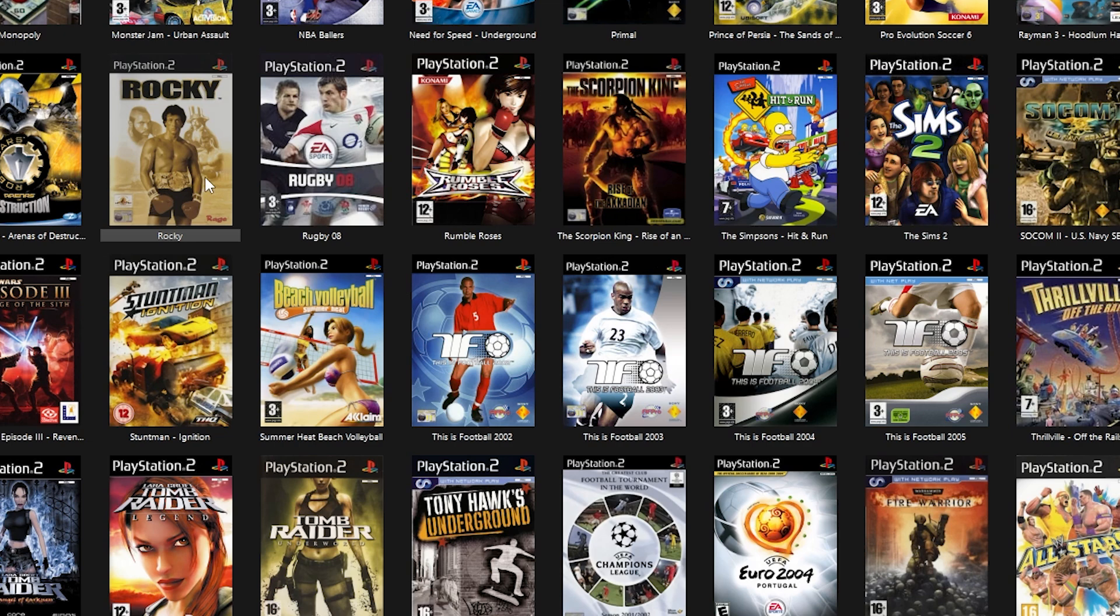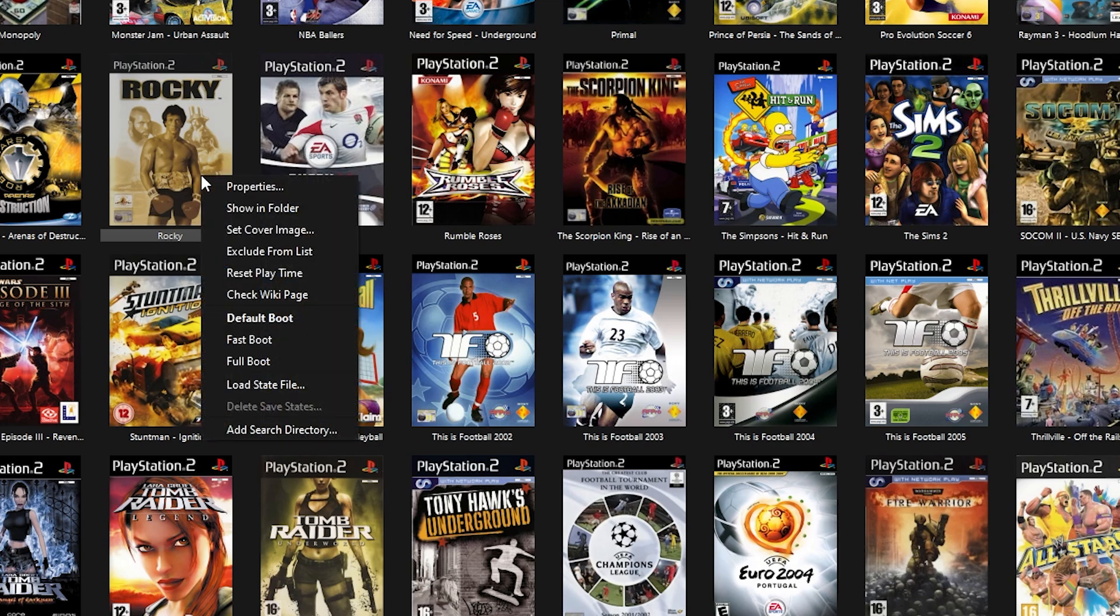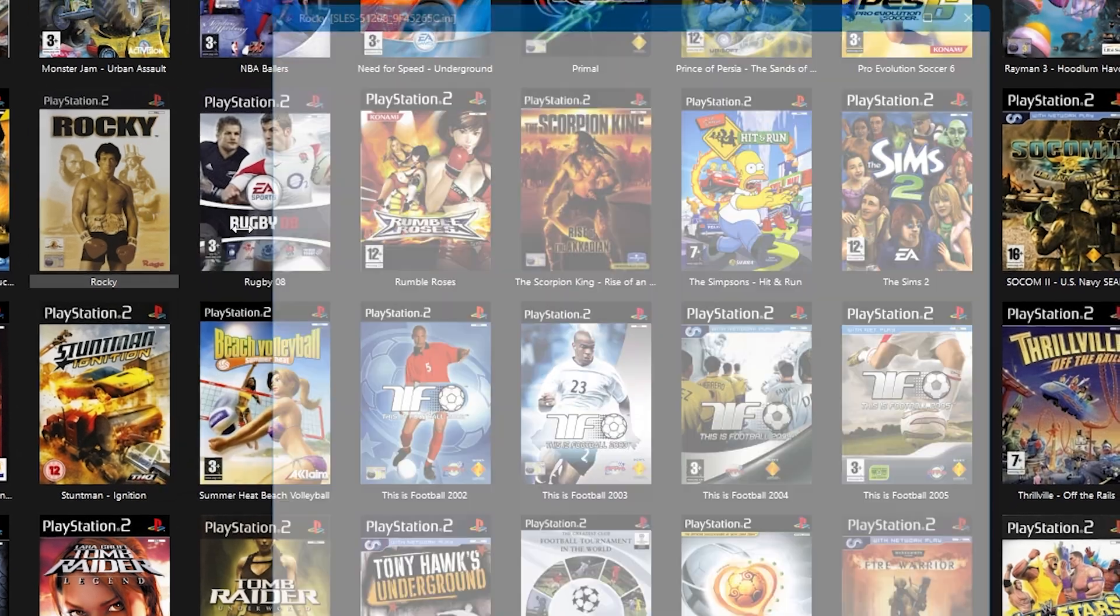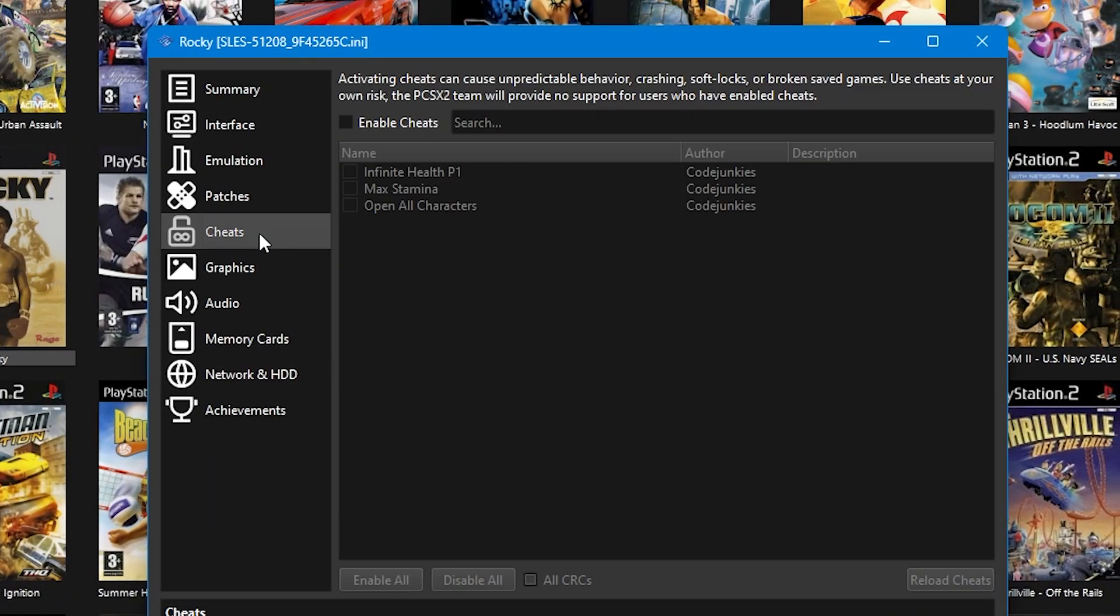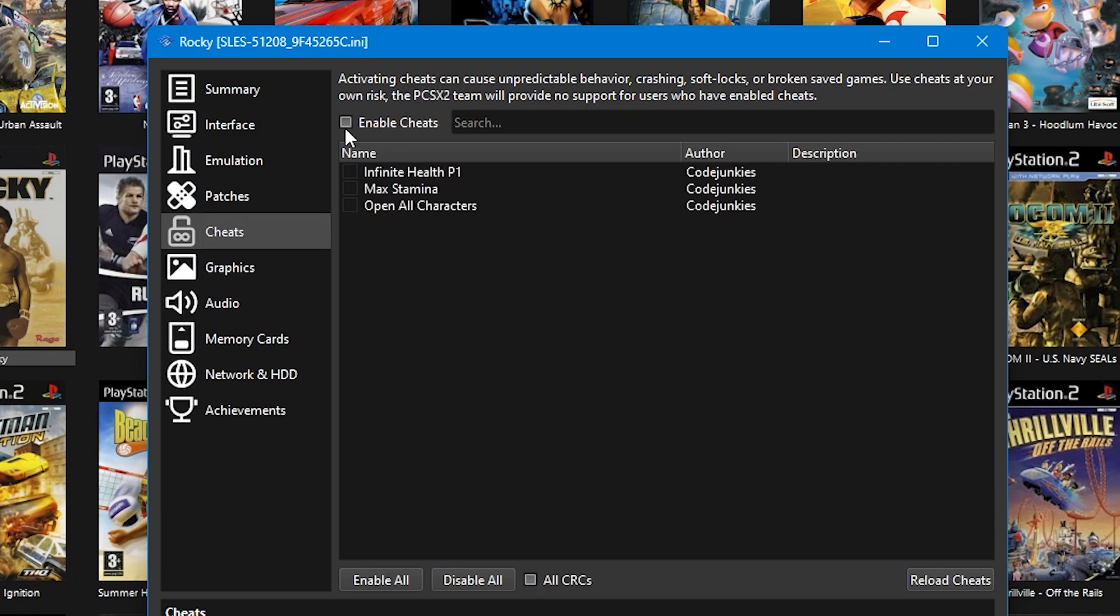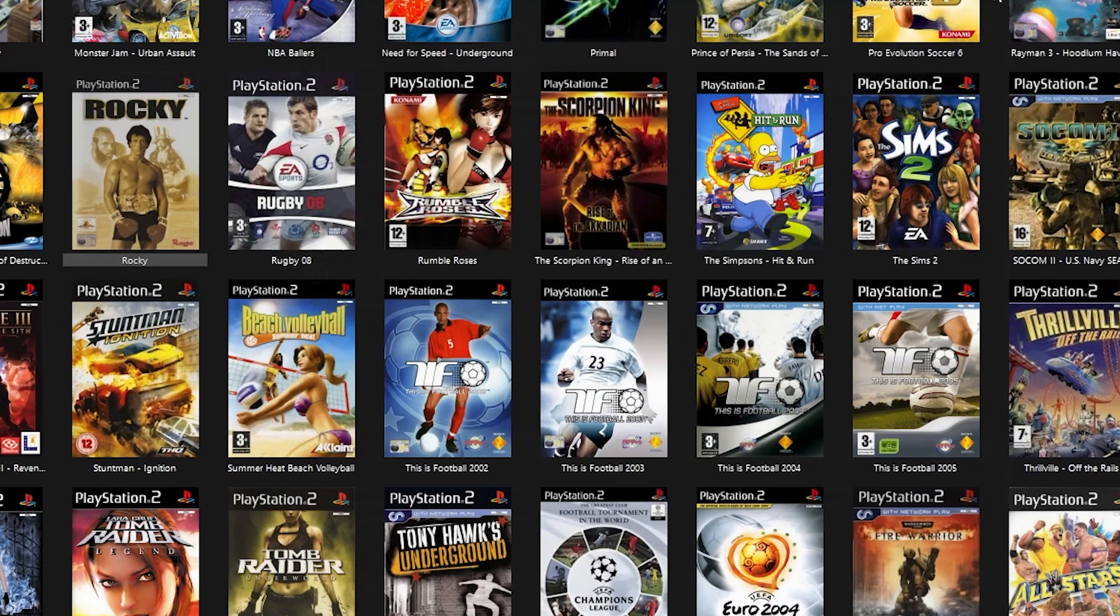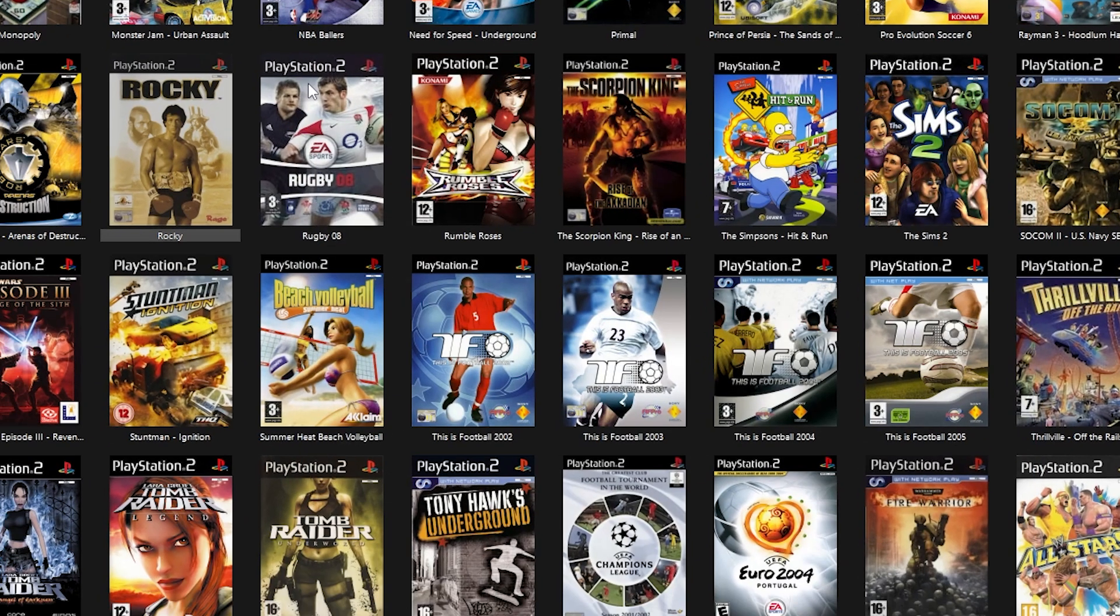You'll also need to activate the cheats before you launch the game. To do that, once again right click on the game's cover, go to properties and then select cheats from the left hand side. Tick the box that says enable cheats and then tick the boxes that are next to any of the respective cheats that you've loaded into your file. When you're happy with your selection, just close this properties window and run the game.